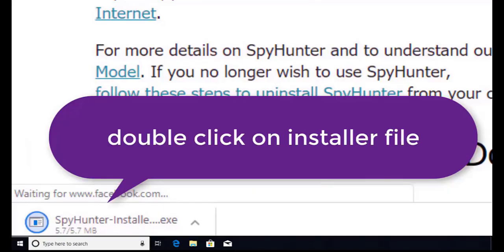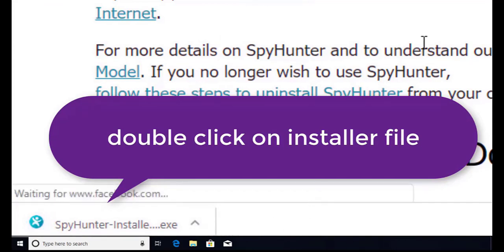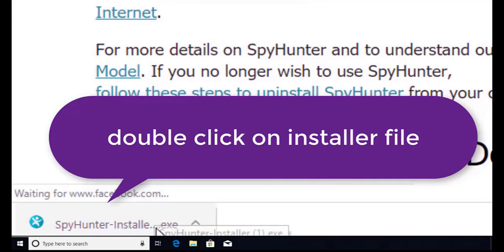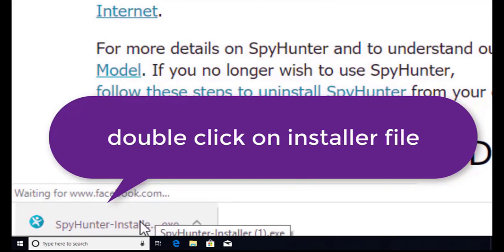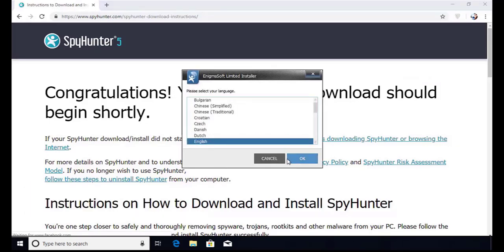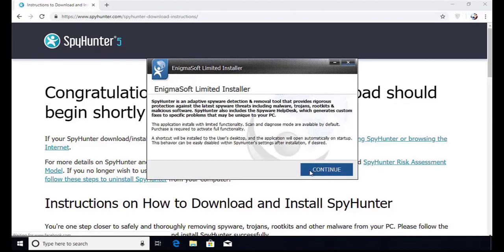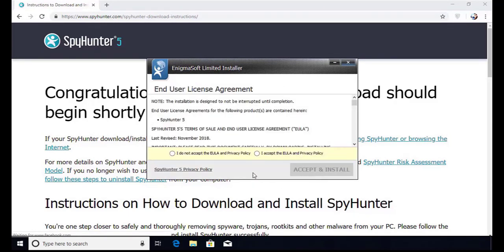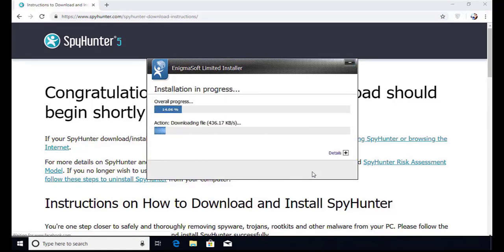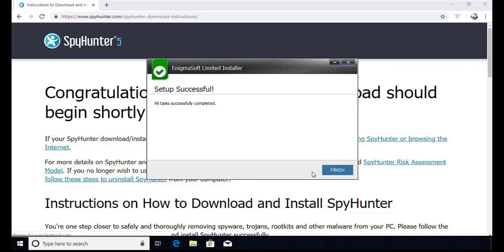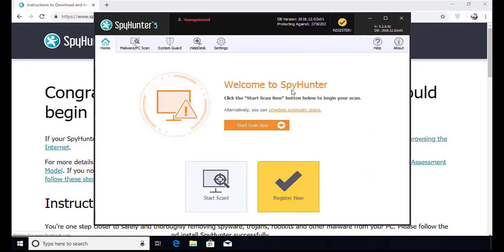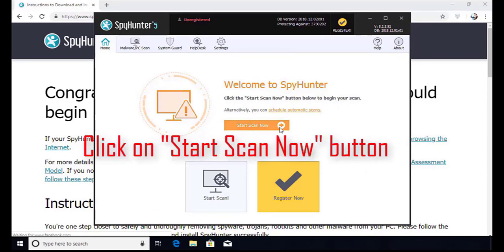Here you can see the program is downloaded on my computer. Now double click on this installer file. Once you do that, the program will launch and select the language. Click OK. Now click continue. Here click on the I agree button. Accept and install. Installation will be finished and the program will restart. Now click on the start new scan button.